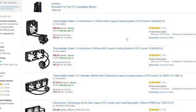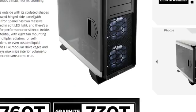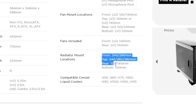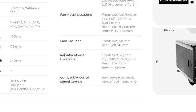For all-in-one liquid coolers, pay attention to its radiator size, which is usually either 120, 240, 280, or 360 millimeters long. Then check to see if the case in question supports radiators of that particular size.